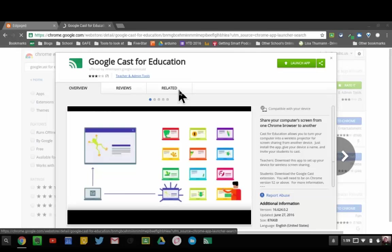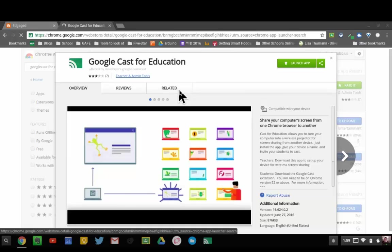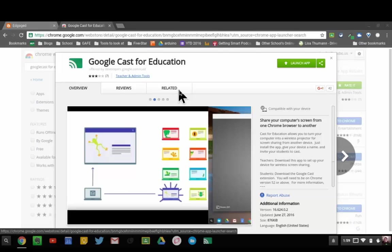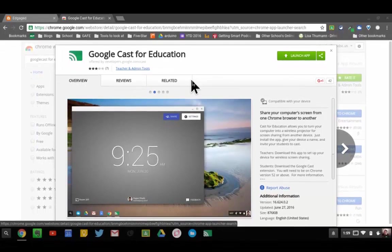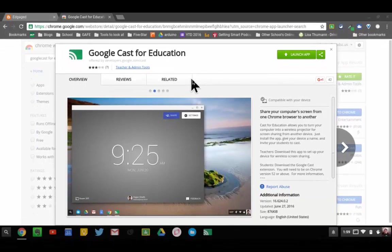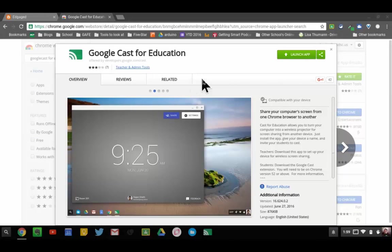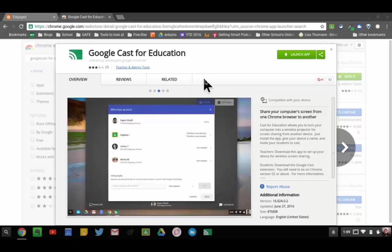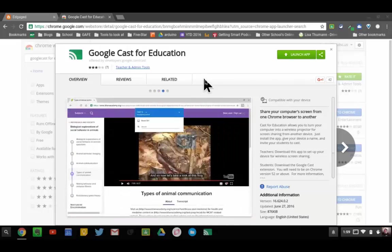All right, welcome to Google Cast for Education. This was just launched toward the end of June 2016, and I'm a little late jumping in on this, but not all my Chromebooks were updating. You have to be on version 52 in order to utilize Google Cast for Education.